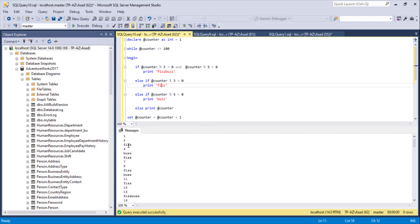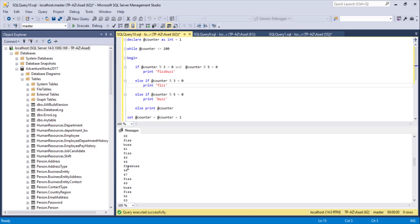After executing: 3 is replaced with 'Fizz', 5 with 'Buzz', 6 with 'Fizz', and 15 is correctly replaced with 'FizzBuzz'. Scrolling down, 45 is also correctly replaced with 'FizzBuzz' since it's divisible by both 3 and 5. Let me know if you have any questions and thank you for watching.